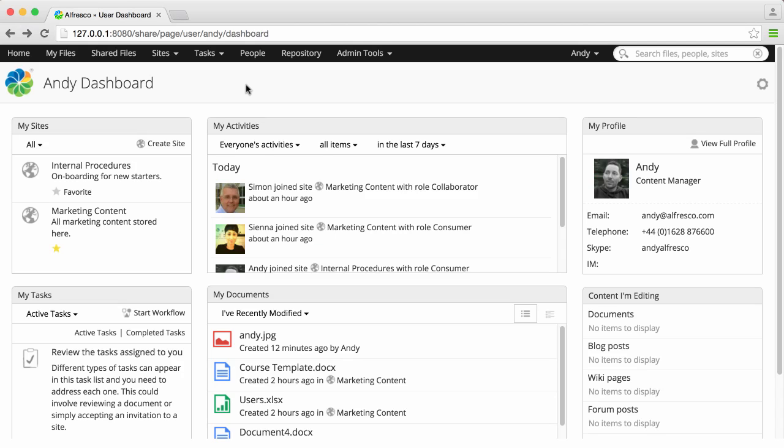You can create a site from anywhere and you're automatically made the manager of the site you create, though a site can have multiple managers.